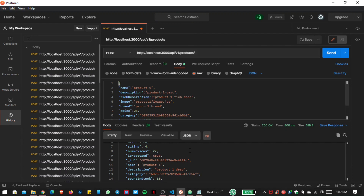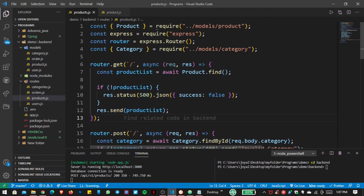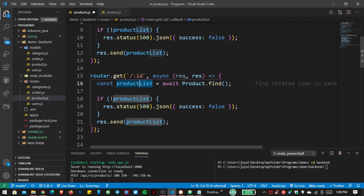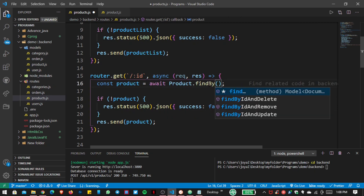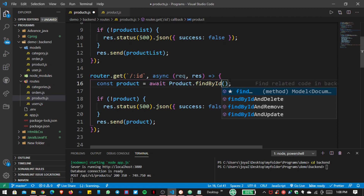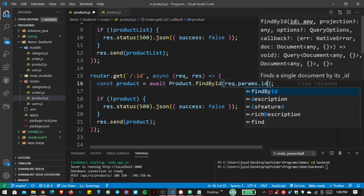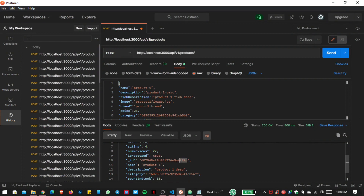Now let's get details for an individual product by its ID. I create a new GET request using a route with a dynamic ID parameter. Instead of a product list, I write just 'product', and use findById passing request.params.id. Save the file, open Postman, copy the product ID, paste it into the GET request URL, and click Send.